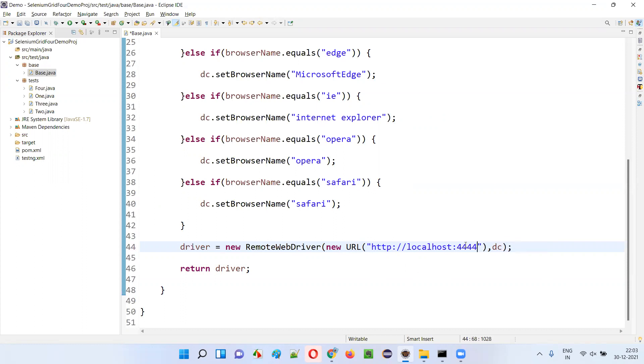Simply provide up to 4444. That is enough. You don't have to provide /wd/hub in Selenium 4 grid configuration.